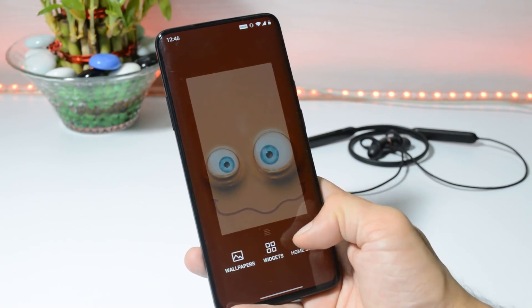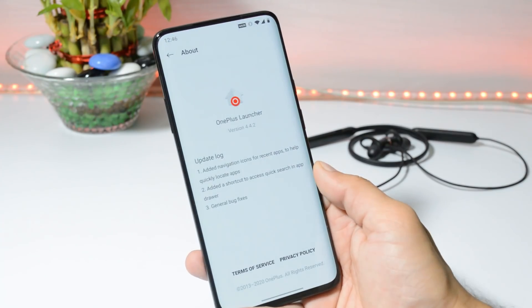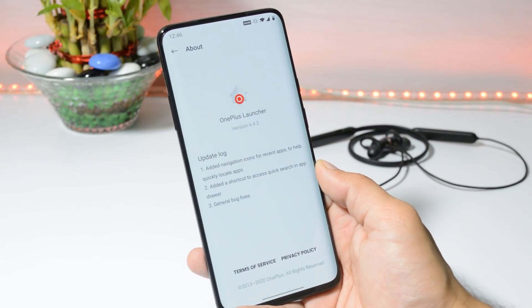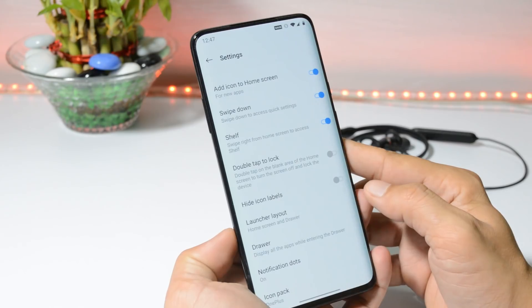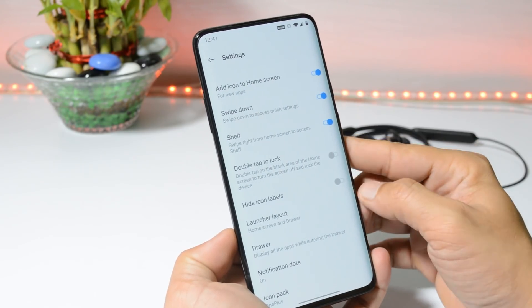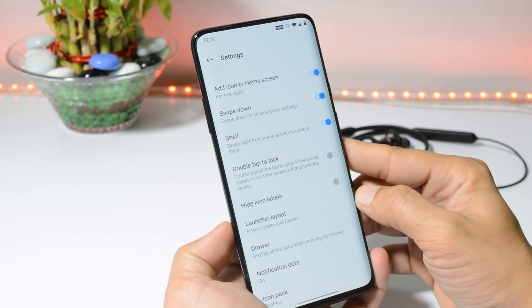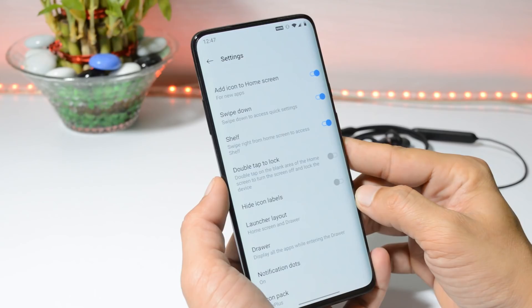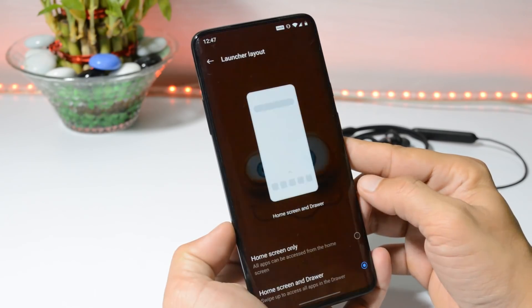Now talking about the launcher — long pressing on the home screen and going to the About section, you can see the launcher version is 4.4.2. If you look at the launcher settings, you won't find any changes; everything remains the same, like double tap to lock.